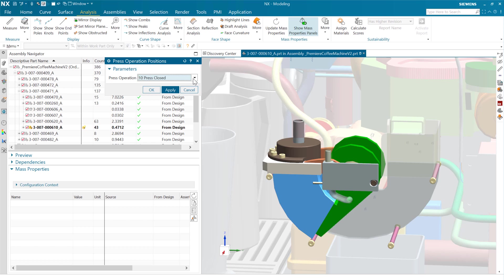Once we've got the water in there, we can press that through there. We've got that all the way closed. Then we're done making the coffee. The coffee's going to come out of this little spout and come over and go into the cup.